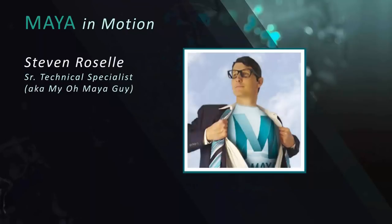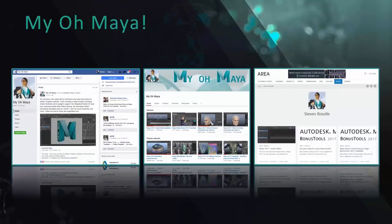You might also know me by my alter ego as the Maya Maya guy. I actually run a blog, a Facebook page, and a YouTube channel. If you haven't checked them out, definitely do — go like the Facebook page, subscribe to the YouTube channel and the blog on the Area as well. I talk about a lot of different Maya-related things, ranging from modeling to UVs to animation and rigging to dynamics and rendering, so if you're interested in this kind of stuff, go check that out.